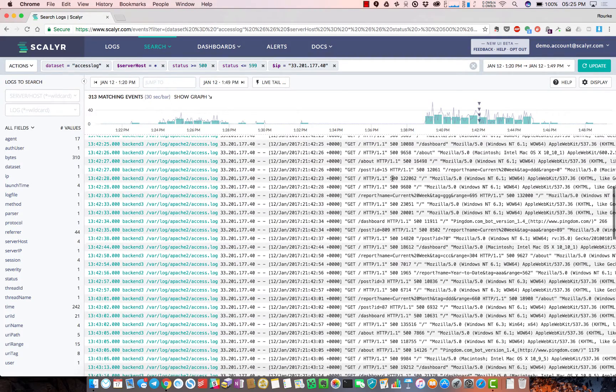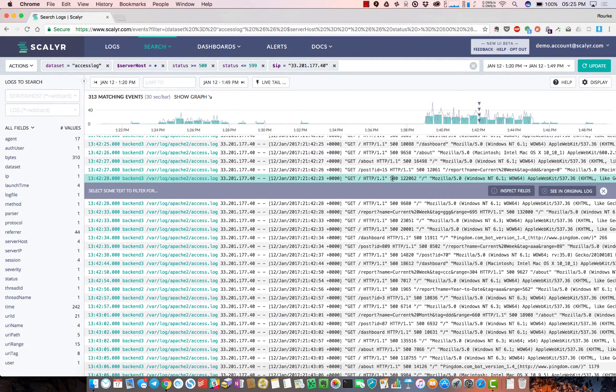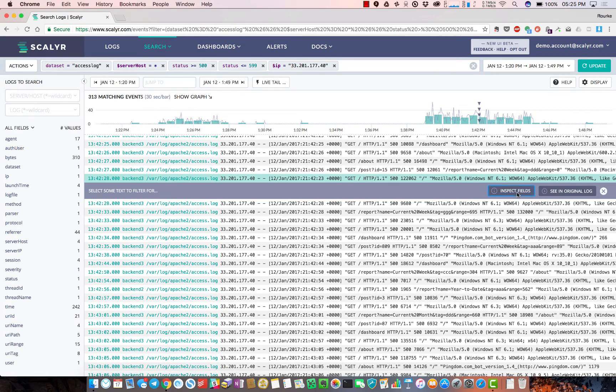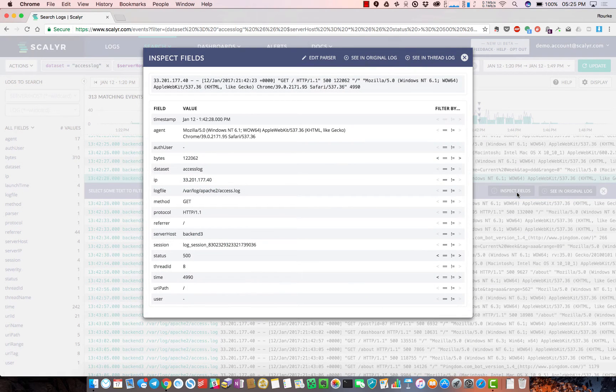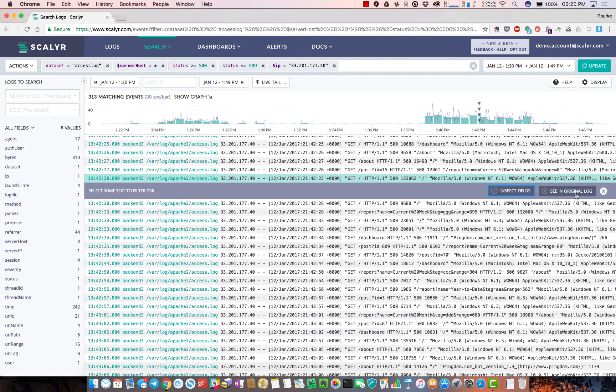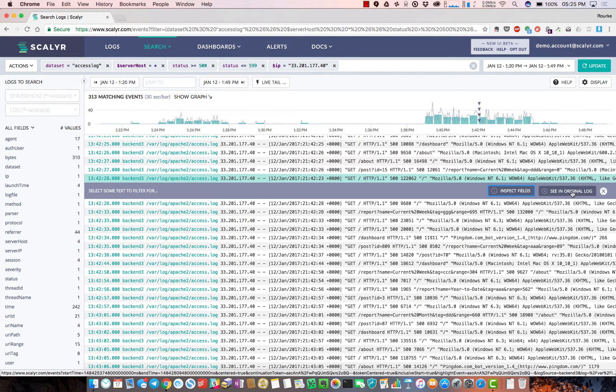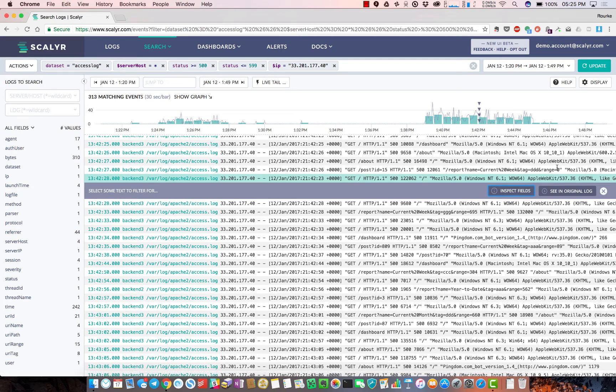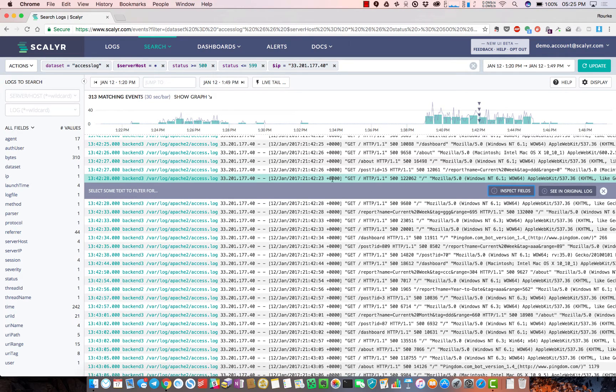A couple other things I can show on this page - if we click on a message, you can see more details around the fields in that message if that's valuable to you.